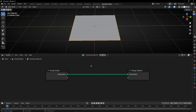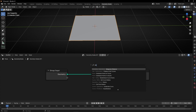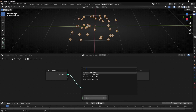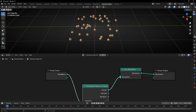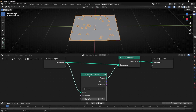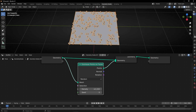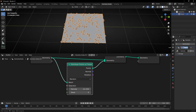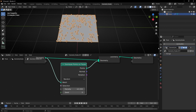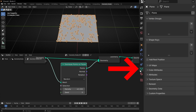Now let's add Geometry Nodes and do the same: Distribute Points on Faces, join geometry, join the object, and add more points. If I want to mask this, there are two ways. The first one is creating a vertex group. We need to select the object, go to this icon, and create a vertex group. To create a vertex group, we have to go into Edit Mode.